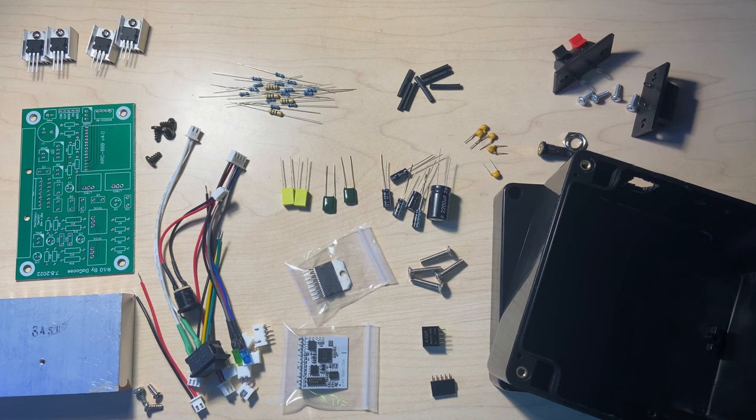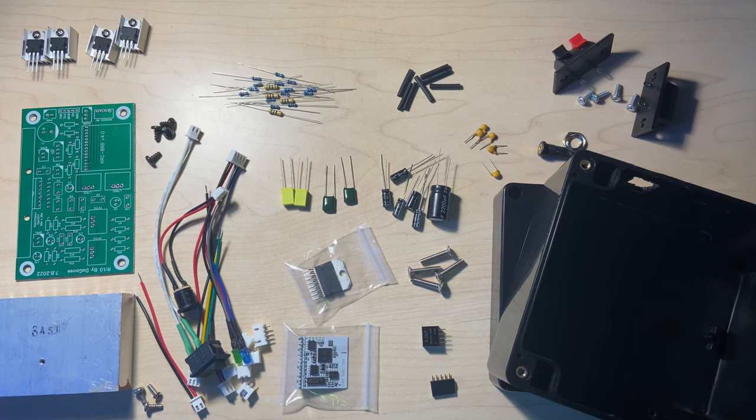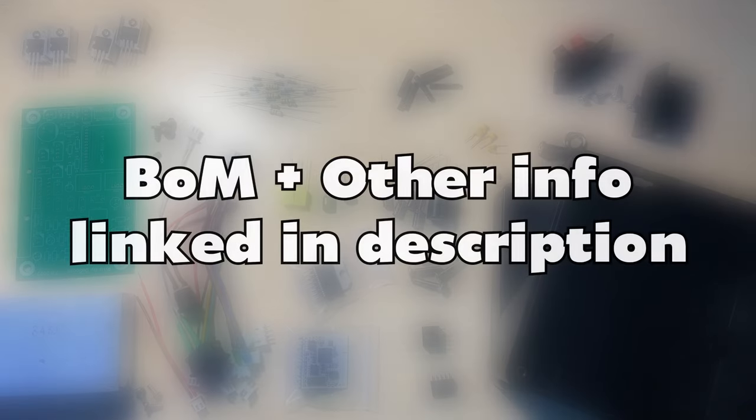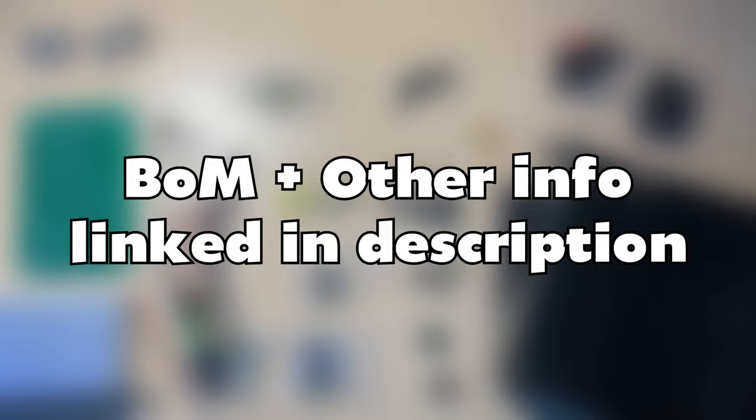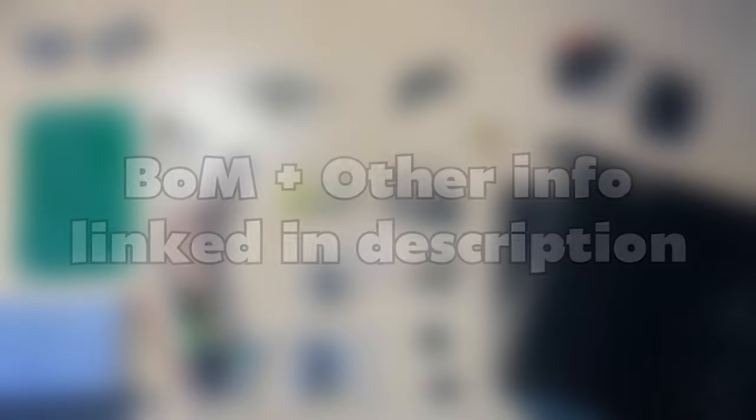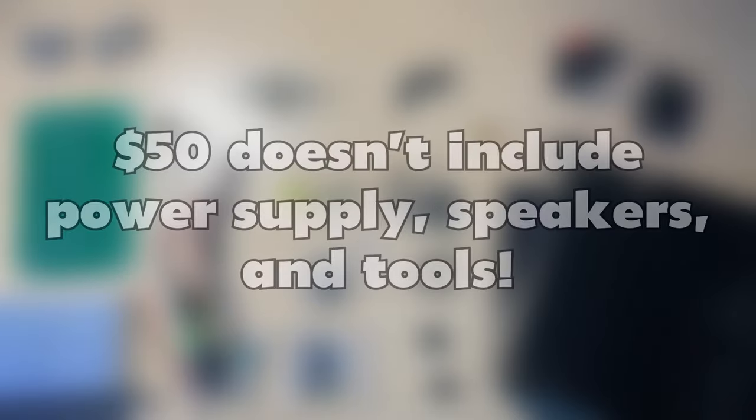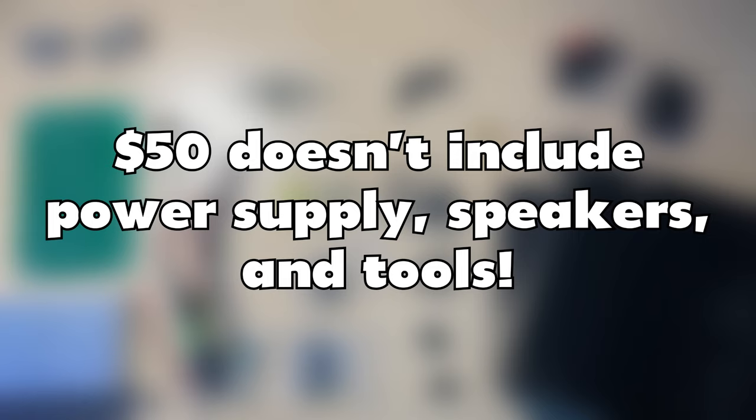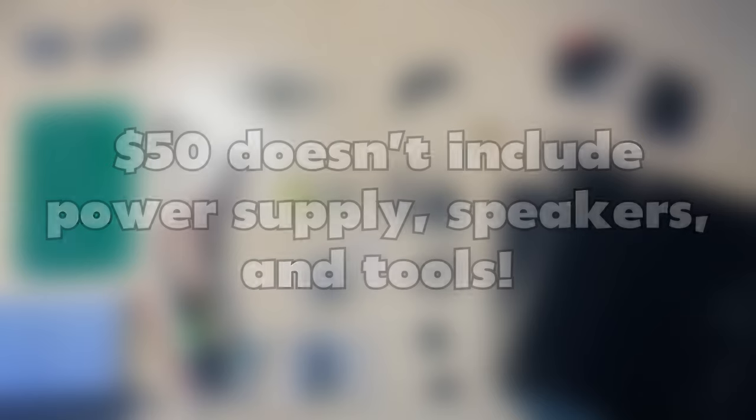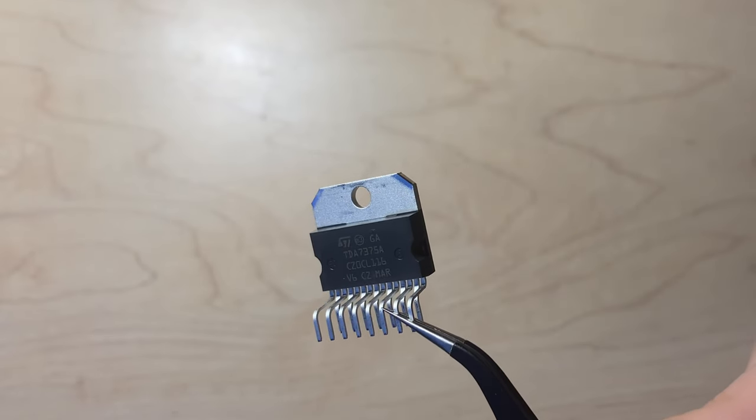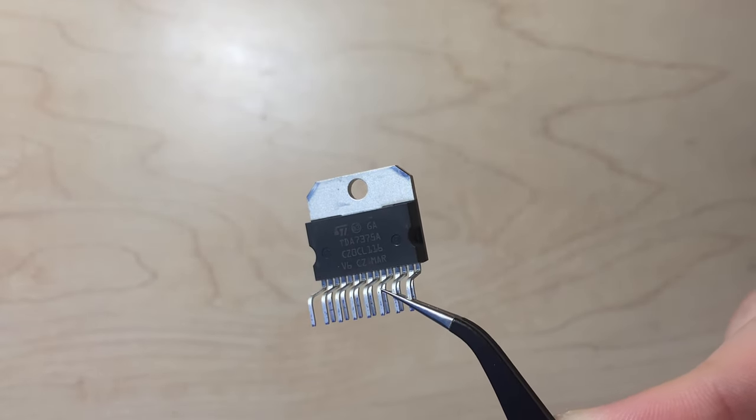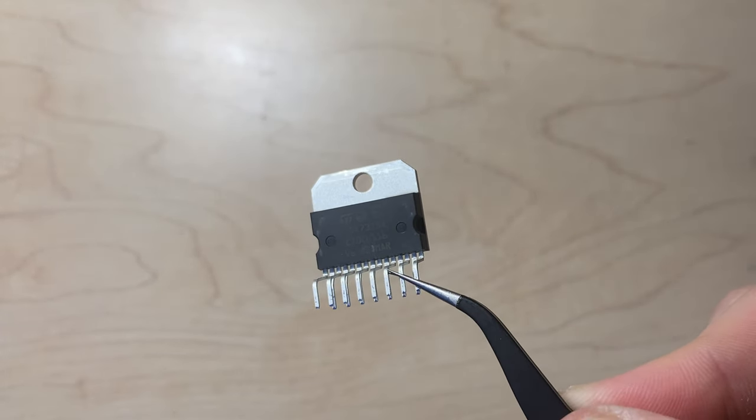Before doing anything, you'll need the following components shown on the screen now. A complete bill of materials for the PCB and other components are located in the video description. Please note that the $50 component cost estimation does not include any tools required, the speakers, or the power supply. The star component of this build is the TDA7375AV,